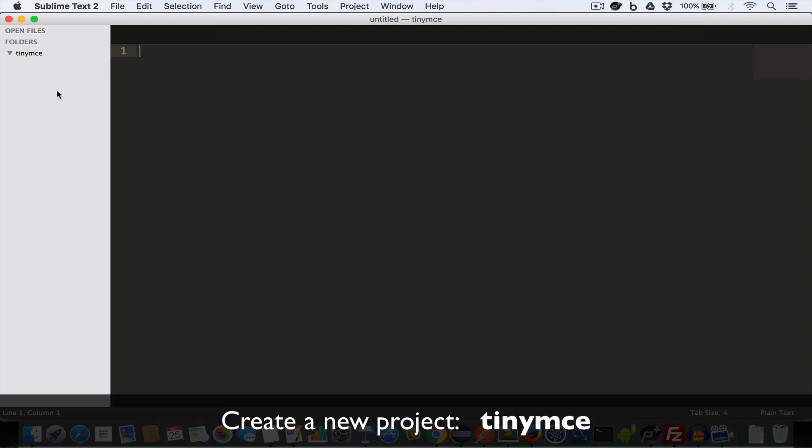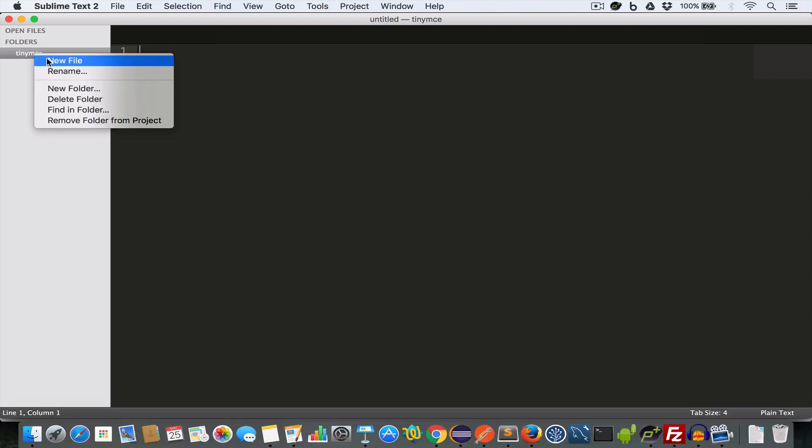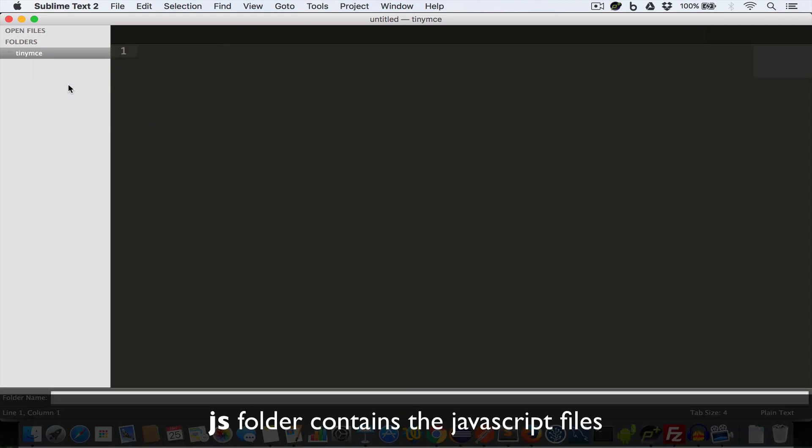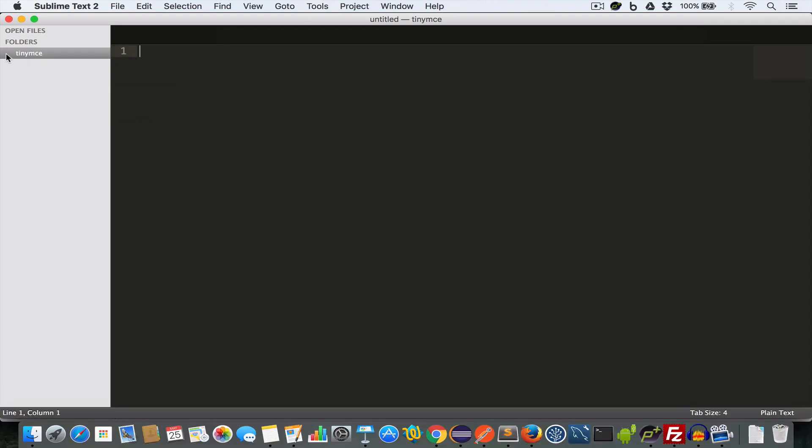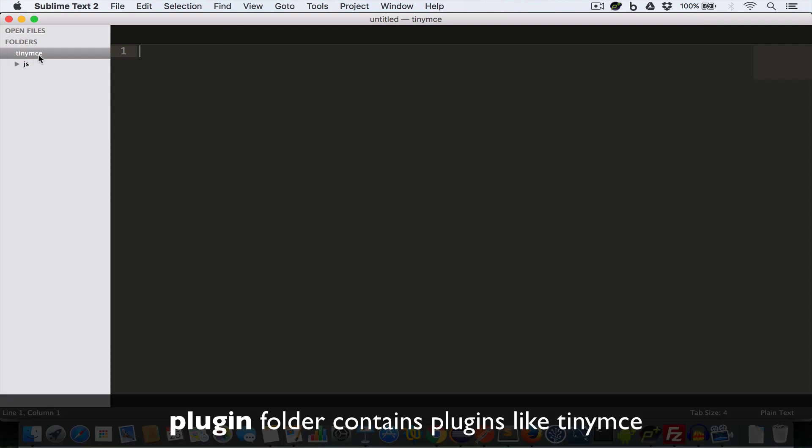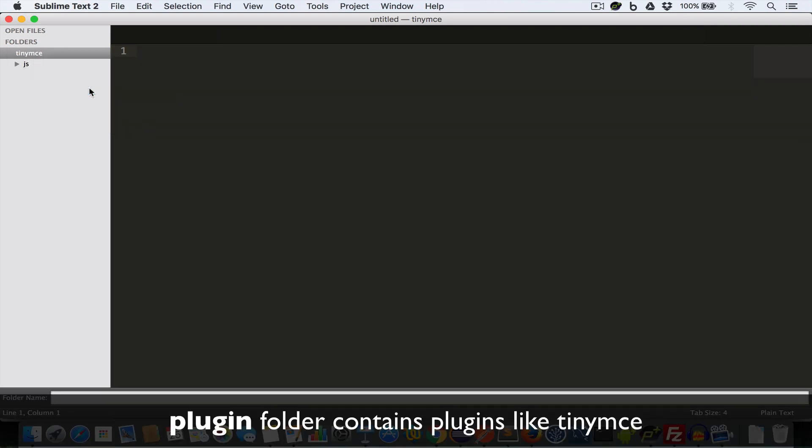Now open your favorite text editor or IDE and create a project folder TinyMCE. Now inside the project folder create a subfolder and name it JS, and create another subfolder and name it plugins.